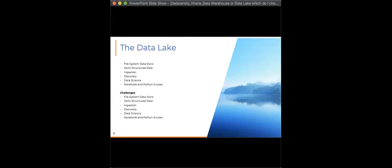Now let's look at the data lake. We all remember Hadoop, right? Hadoop was going to replace the data warehouse. Everyone was reading that the warehouse was dead and Hadoop was taking over. Hadoop was a file system data storage — really inexpensive to use. Loading data into that Hadoop data lake was really cheap, and you could store all types of data: structured, semi-structured, and unstructured. You ingested the data and created the structure once it was all in there.